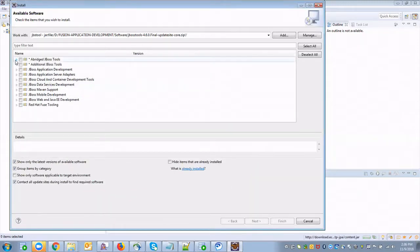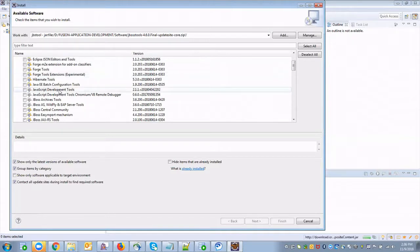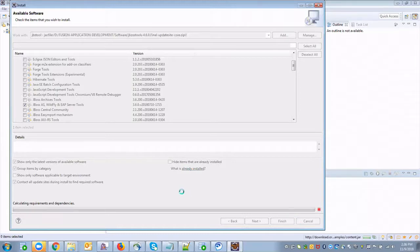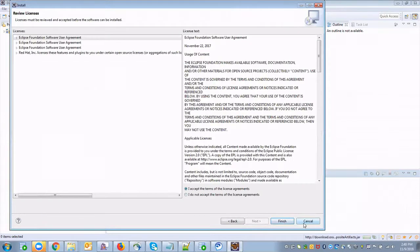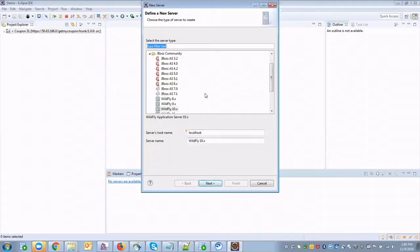Once it is added, it will show all those integration tools. We are not going to use all of them. I am going to select only the JBoss server integration tool. Since I am using WildFly server, I'm going to select that, then click Next, Next, and hit Finish. Once JBoss Tools is installed, we can configure our JBoss server. Right-click and select New Server.